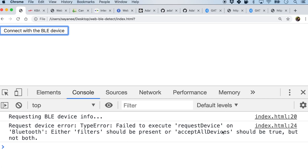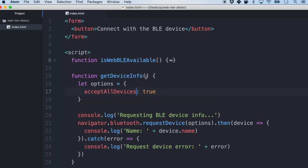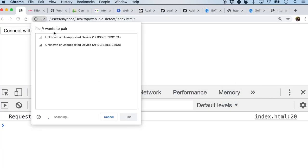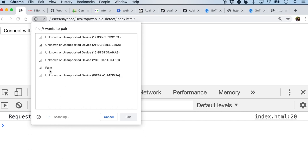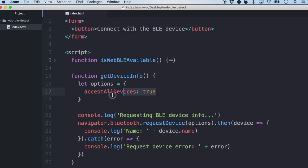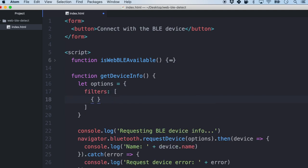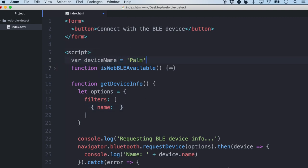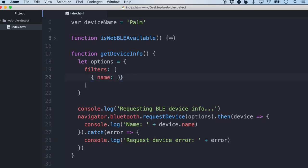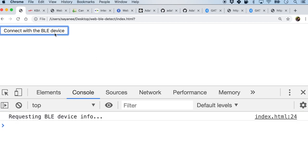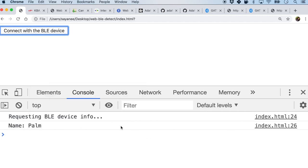When I click the button there are some errors — I'm missing an 's', it should be acceptAllDevices. After refreshing and clicking connect, you can see lots of devices including the one called 'palm', which is the BLE device I'm coding. Next, instead of accepting all devices we'll be very specific by adding a filters array with a name property. I'll create a variable deviceName set to 'palm'. Now when we refresh and connect, only the required device appears in the list, and pairing confirms the name is 'palm'.